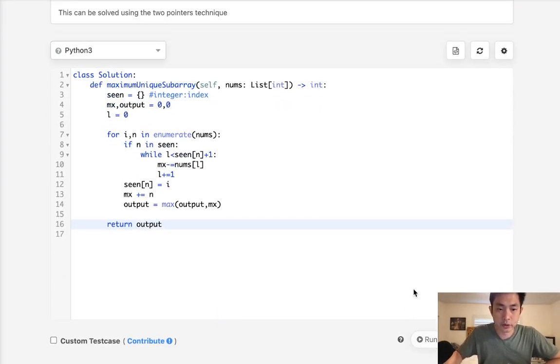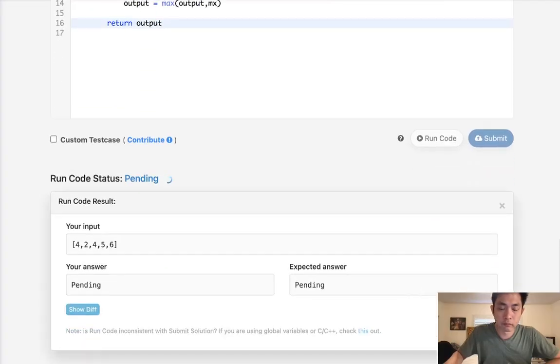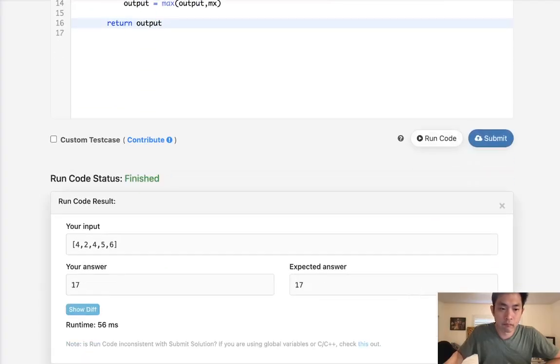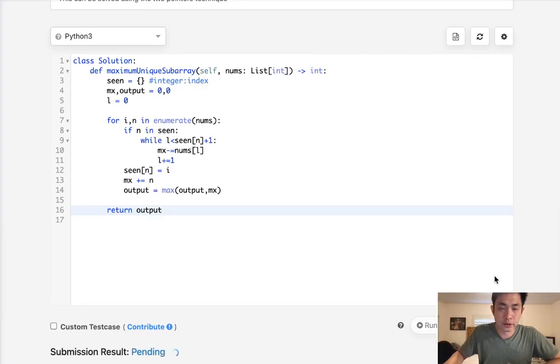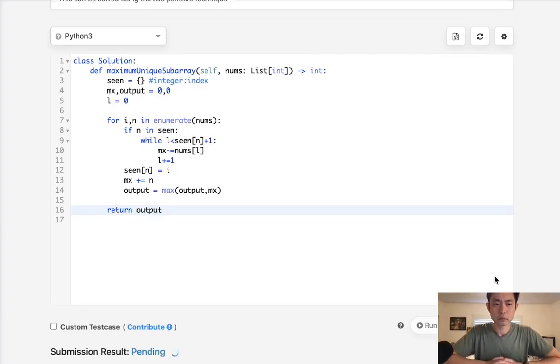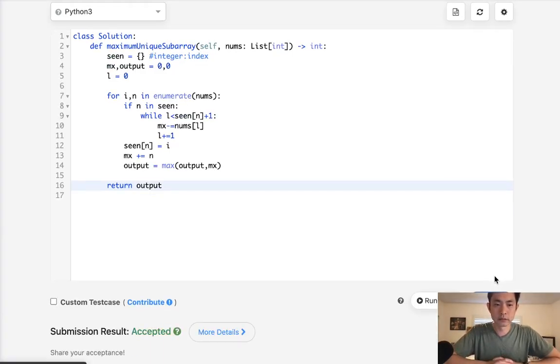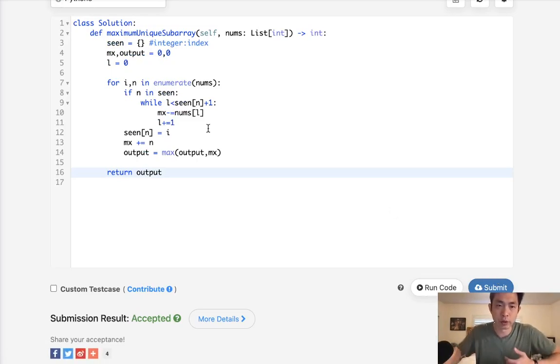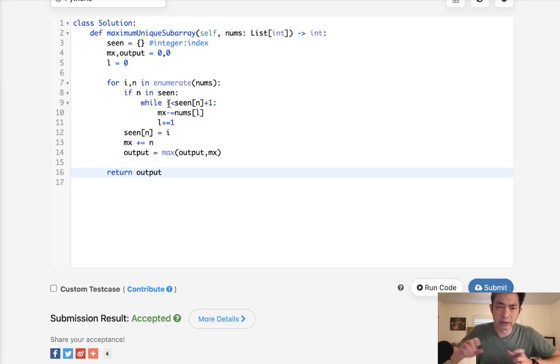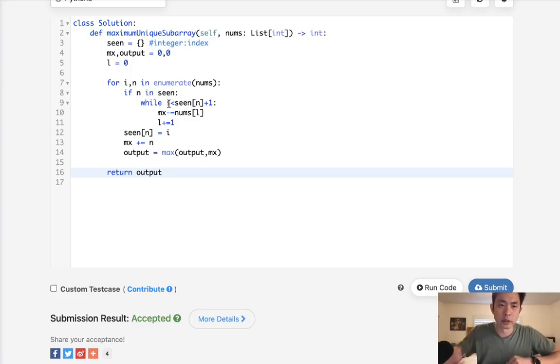Finally after this point we want to return the output not the max. Okay, so let's see if this works. Okay, that looks like it's working so let's submit it. And there we go, accepted.